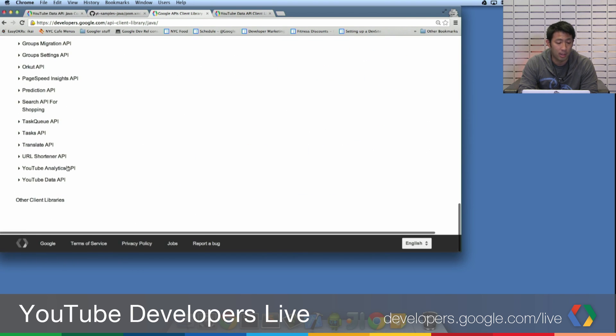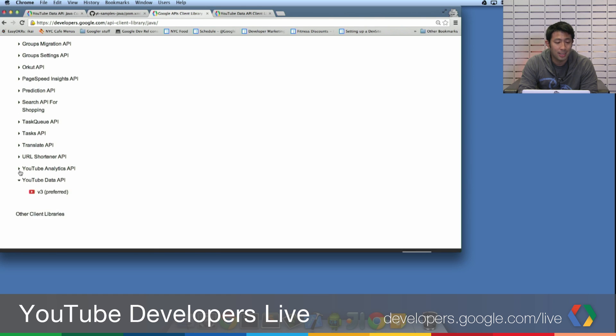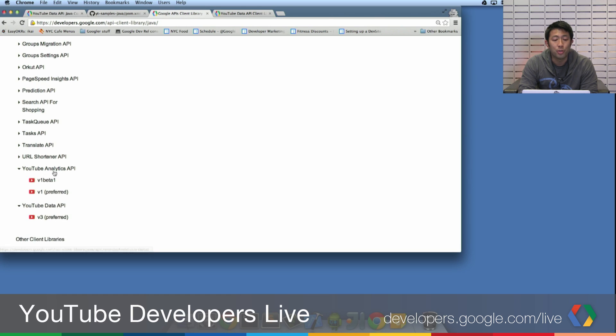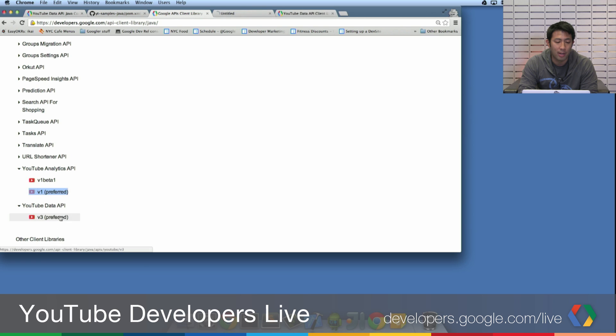Supported Google APIs. Let's scroll all the way down. And you'll see that there's the YouTube analytics API as well as the data API. So I'm going to go ahead and open these in a new tab.